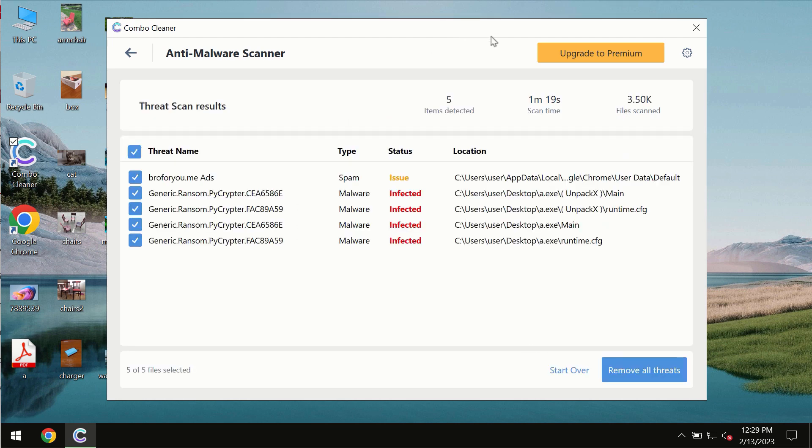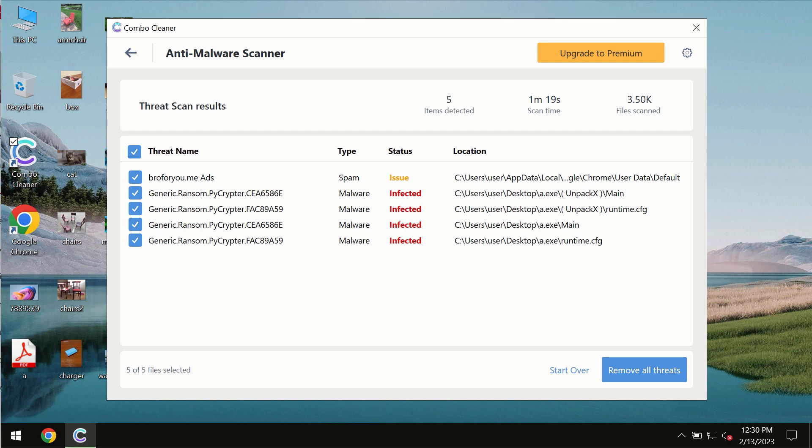At the end of the scan, you'll see the threat summary and their exact locations on the computer. I recommend upgrading to the premium version as the best solution to keep your computer clean and free of threats.